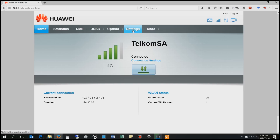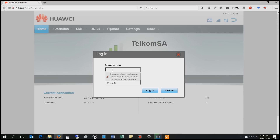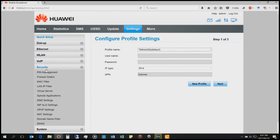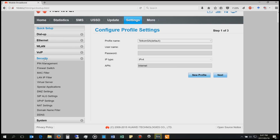So it says settings. I will then add in my username. In order to do the port forwarding, I will use the security tab here — the menu of the security tab — and there are various options here. I'm going to use the virtual server and the DDNS items.